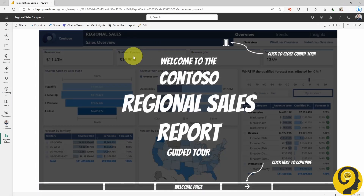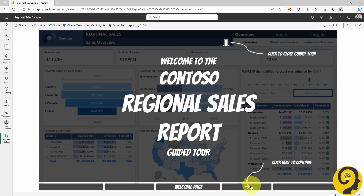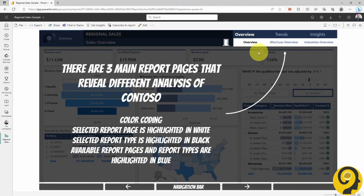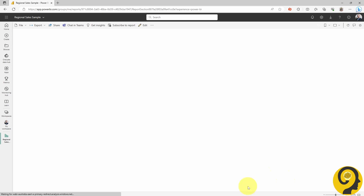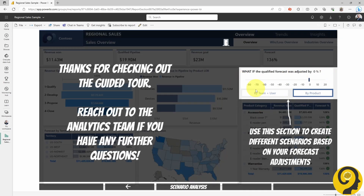Wow, look at that! A super fancy welcome page pops up, showing off the report name, how to exit the tour and where to click next. It's like a virtual red carpet for our report exploration journey. The next page is all about page navigation details and gives us the lowdown on what each color means. On the third page, we get to dig into the main KPIs and even uncover some of the secret sauce behind certain measures. And on the last page, I've put a spotlight on how the scenario analysis works on this particular report page.